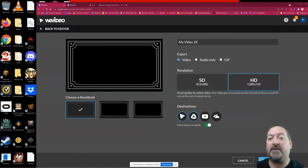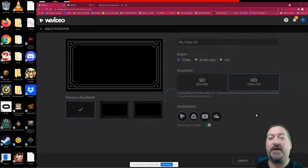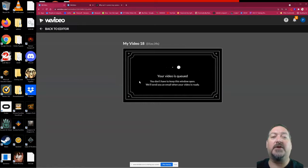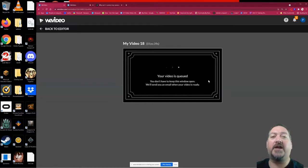Then I'm going to hit that export button and WeVideo is going to take it away. It's going to be queued and it should be done in a few minutes.